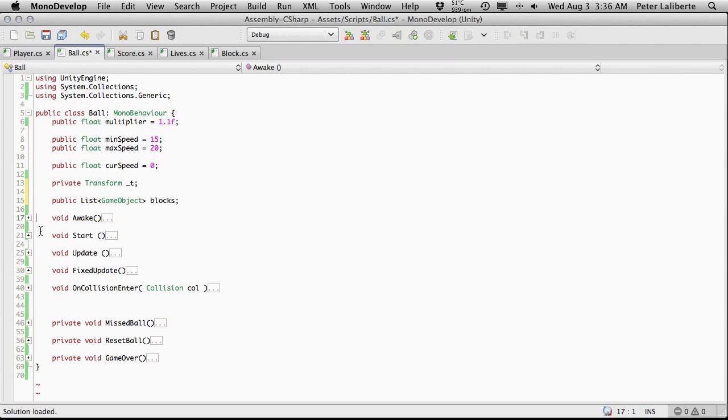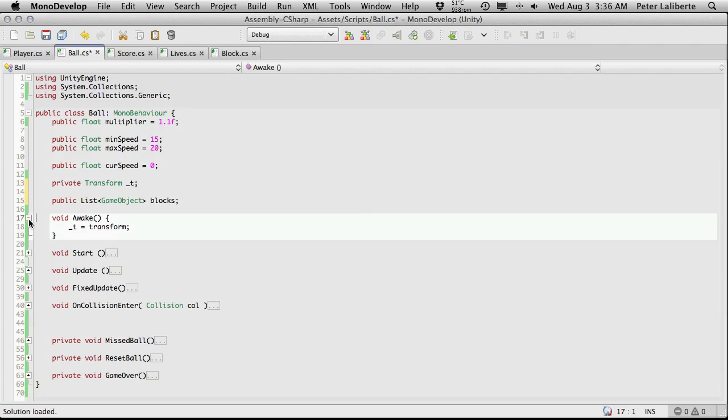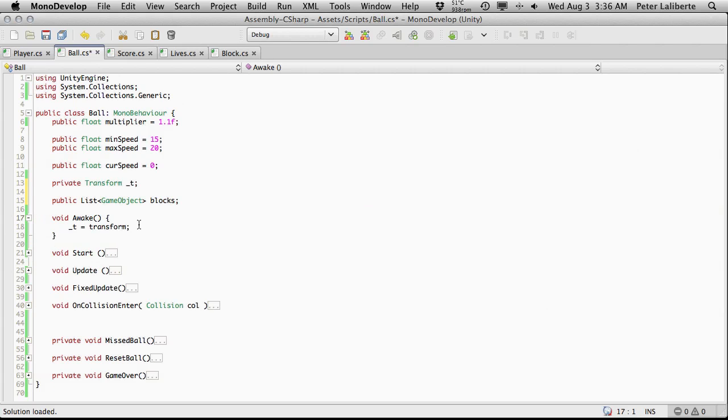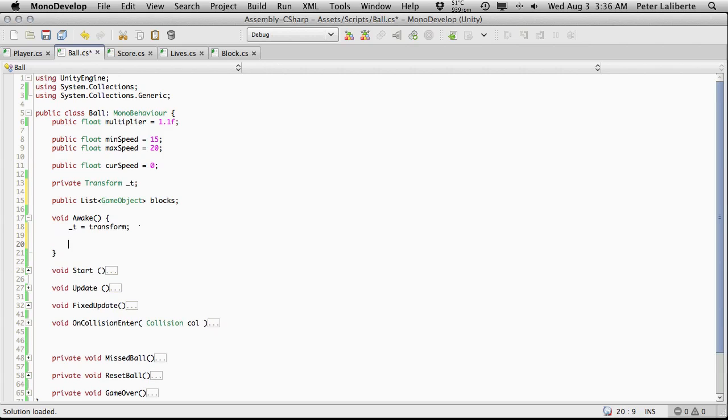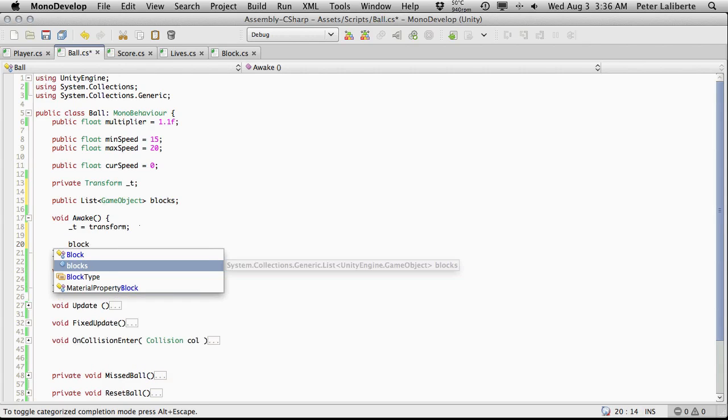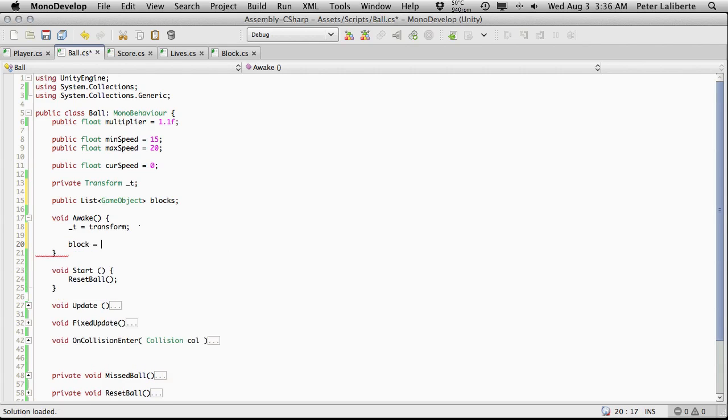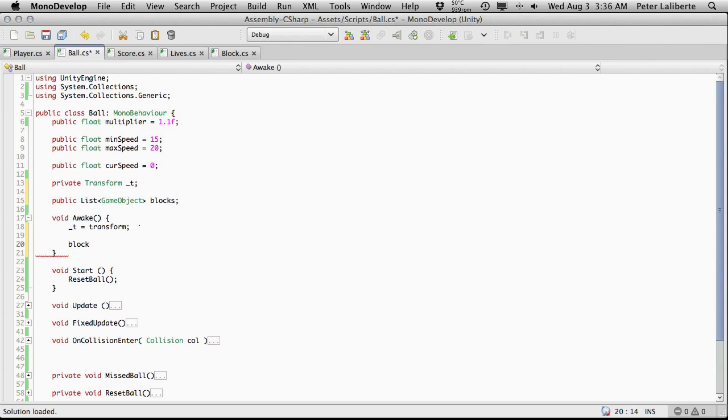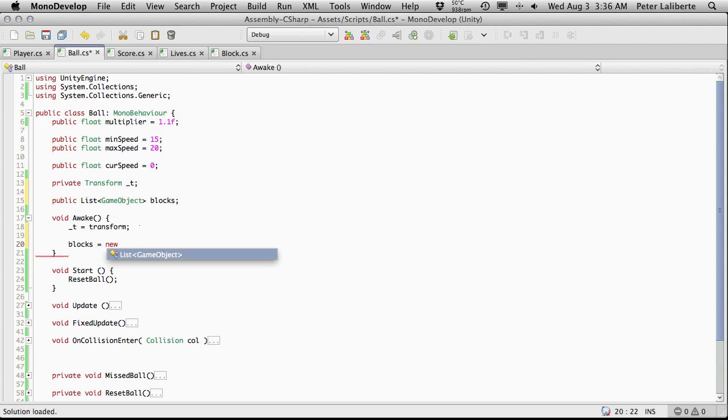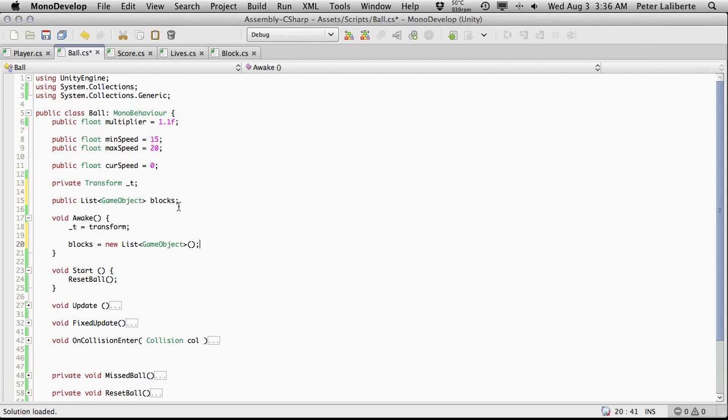And then I'll come down into my awake function and right after we're done assigning our transform or caching it, I'm going to go ahead and say blocks is equal to new list game object. And you could put it up here, I just have a tendency to like putting it down here. Quite often in my own projects, even stuff like this, I put down here as well. But anyway, that's just my personal style.